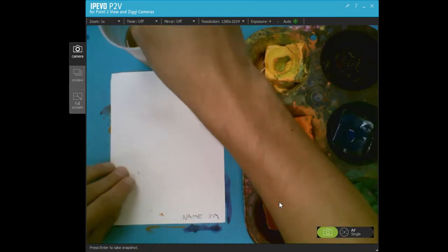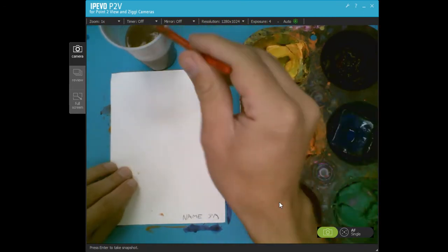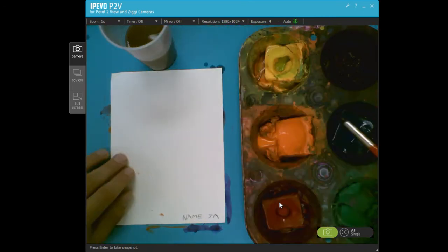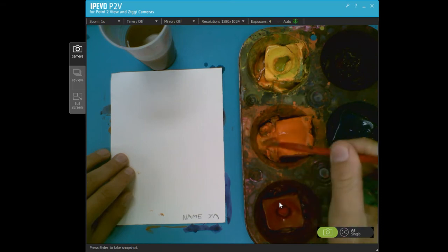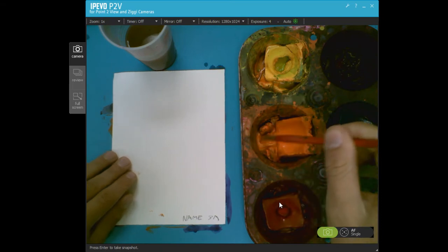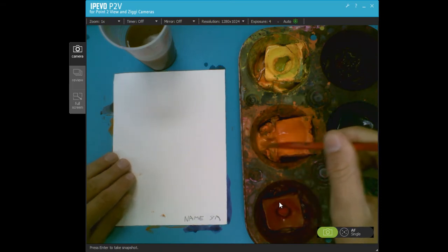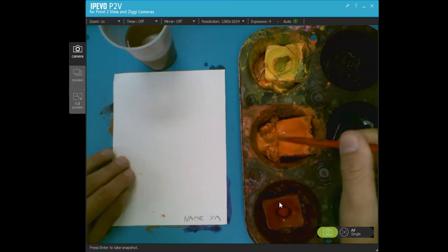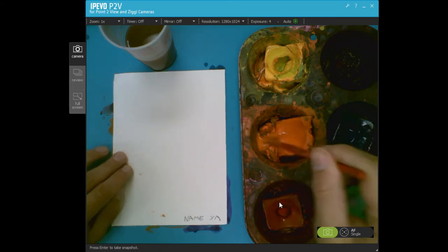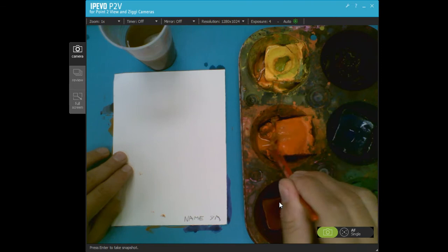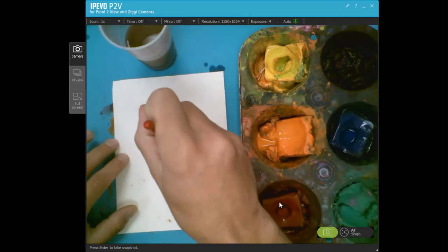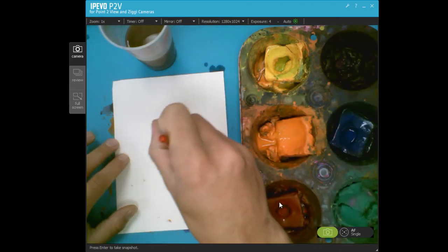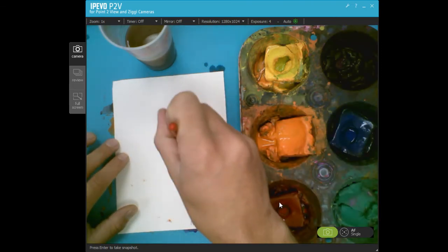And to start, we're going to wet our brush, place it in the water. Make sure it's nice and clean before grabbing your color. Mix it around on that color and when you see it turn wet, that's how you know you're ready to go.